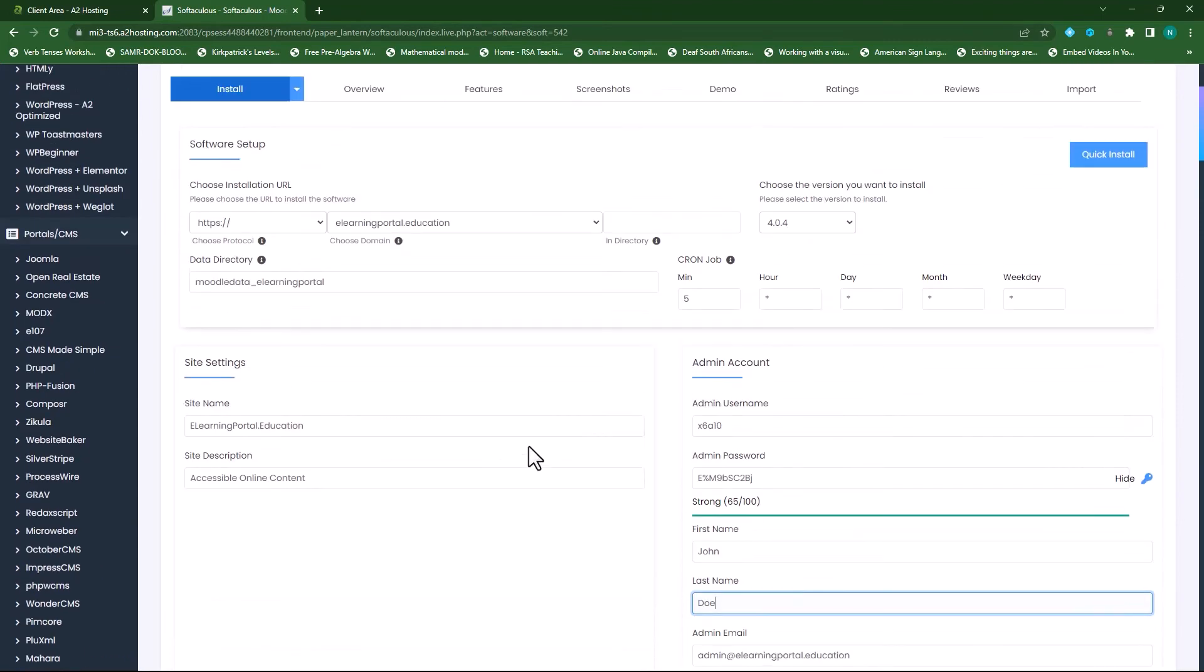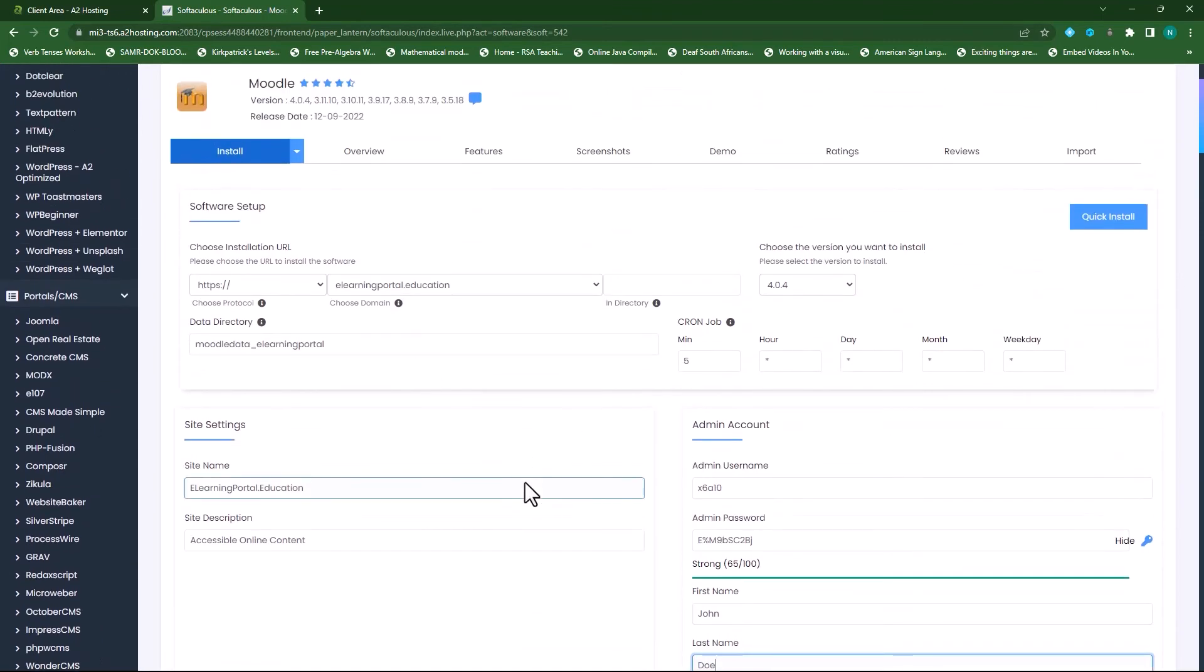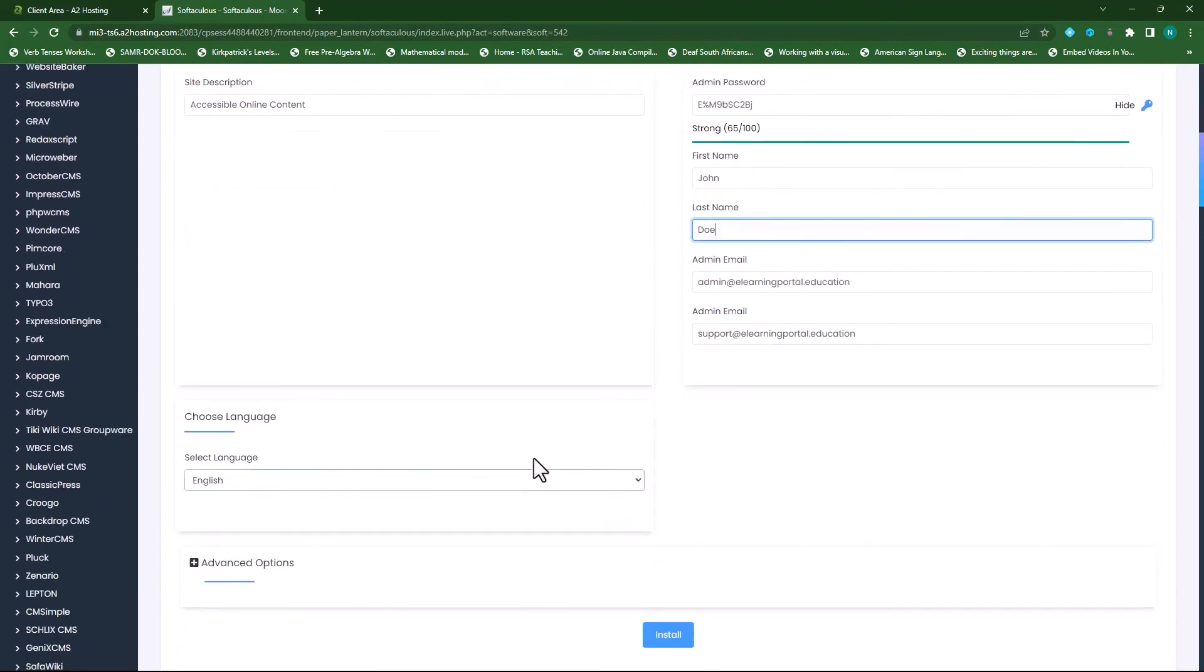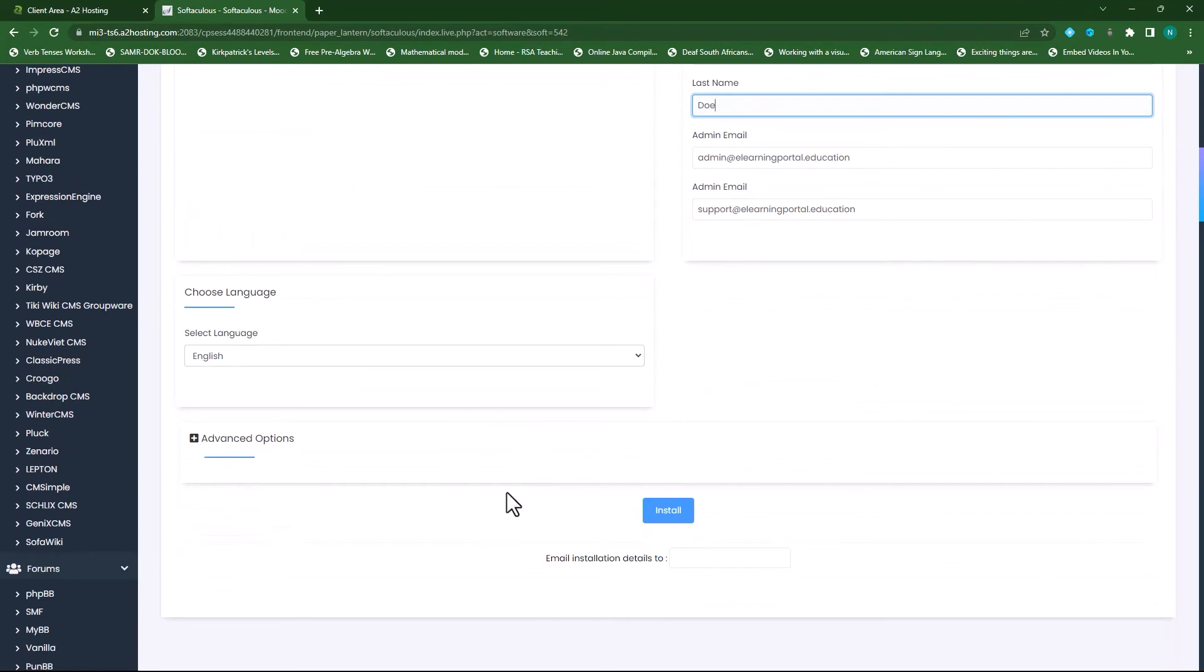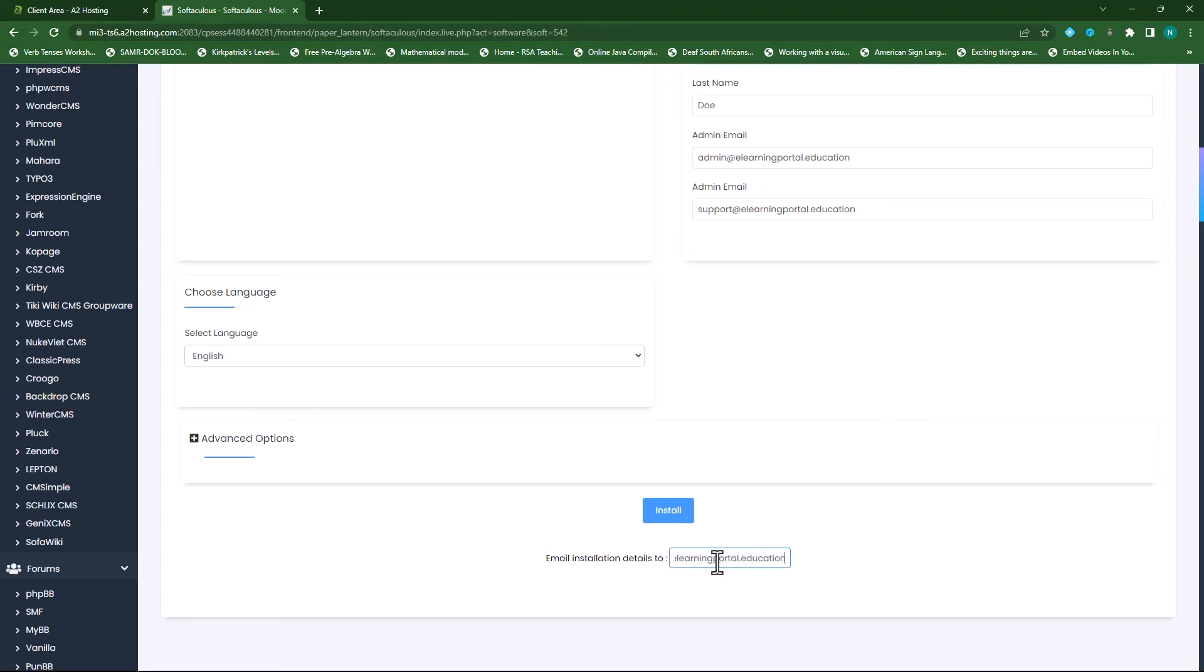So once I'm happy with all of these, I scroll down. And here I can choose to allow this information to be sent to the email account. So I'll choose the admin at elearningportal.education.